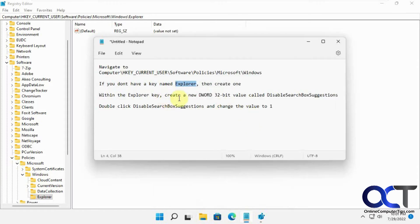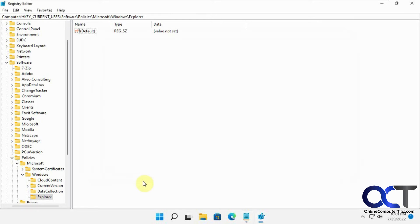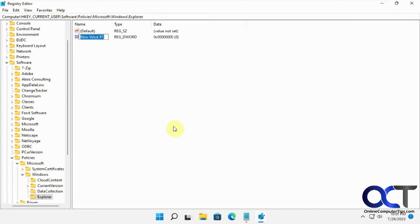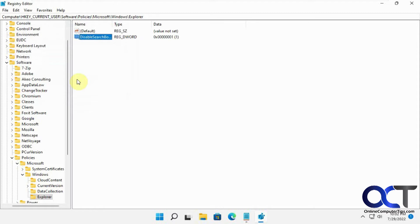And now within that, you need to make a new Dword 32-bit value called Disable Search Box Suggestions. So you can just right-click in any blank spot or right-click on Explorer, New Dword 32-bit value, paste it in there, and then double-click on it, change its value to 1, and then OK.